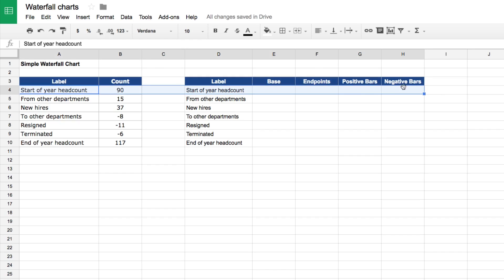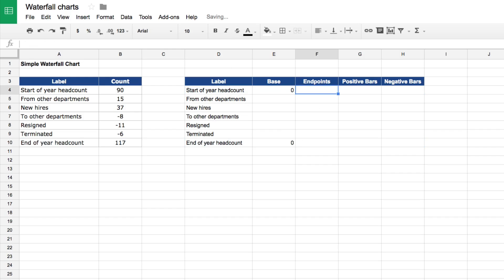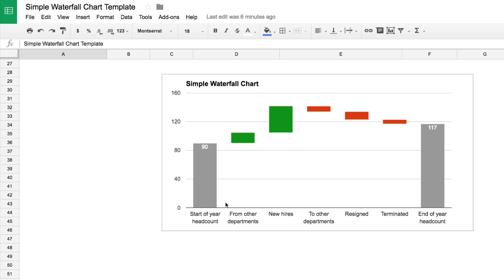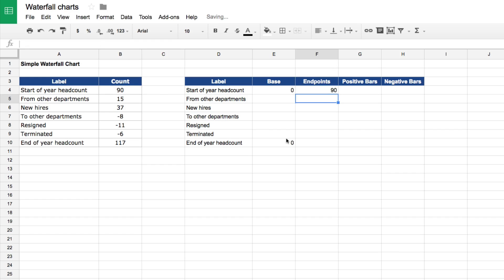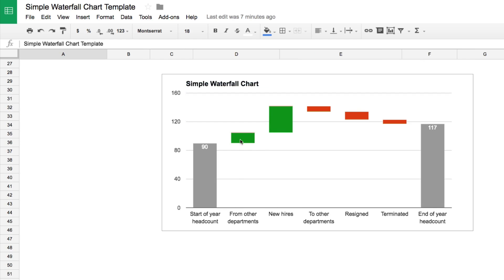For the start and end position rows, the base and endpoints have special formulas. The base is zero for both, because they always start at the x-axis. The endpoint is simply whatever the value is. For the middle rows, I need to determine how far above the x-axis these variables are floating. This is a stacked column chart — the base value sits underneath each bar and we set its color to transparent, giving the effect that the other value is floating on top.